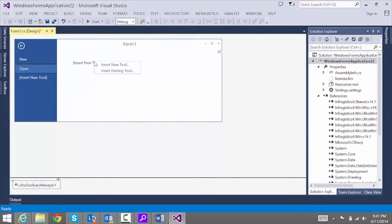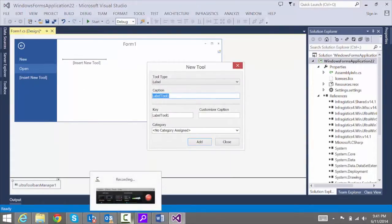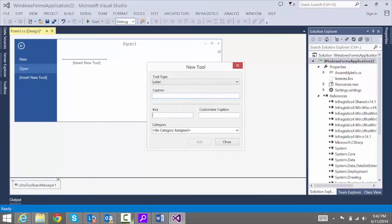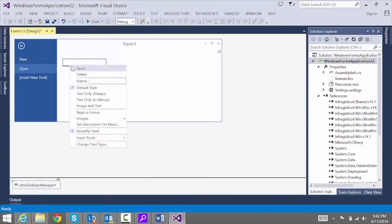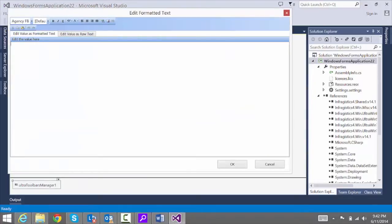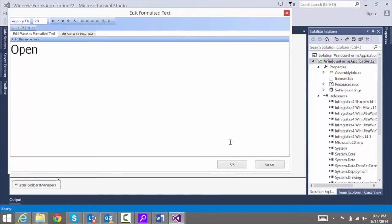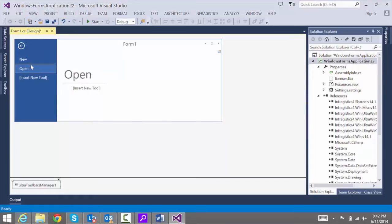Let's do the same thing with Open — insert a label and set that as well. Right-click and choose Set Description on Menu. Type Open and adjust the font size to 28. Now we have New and we have Open.